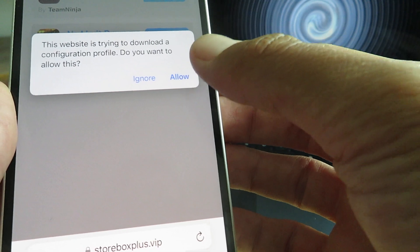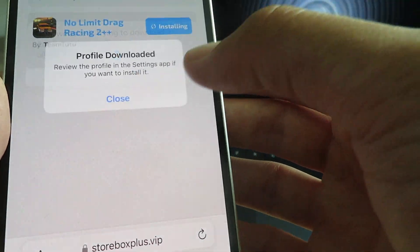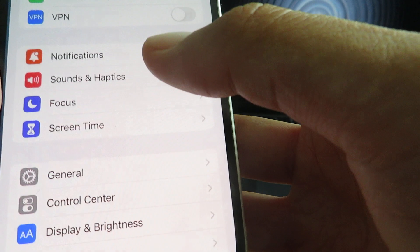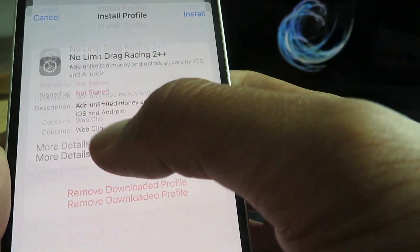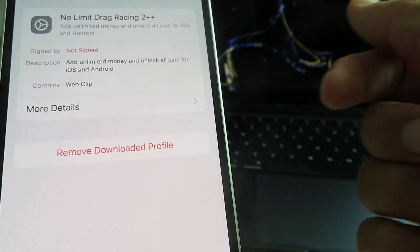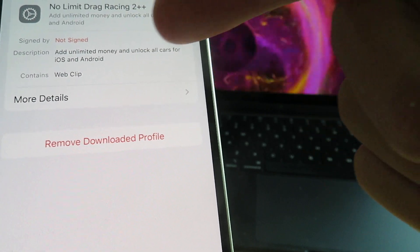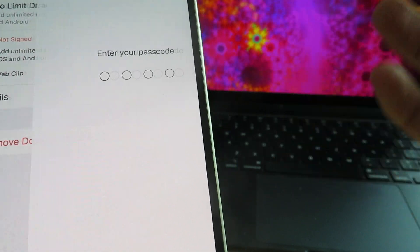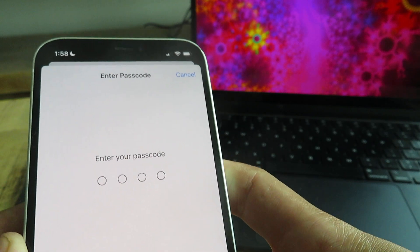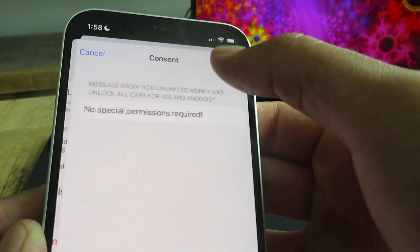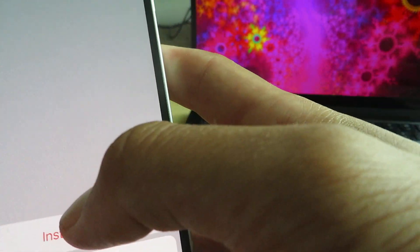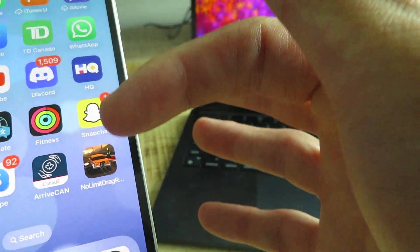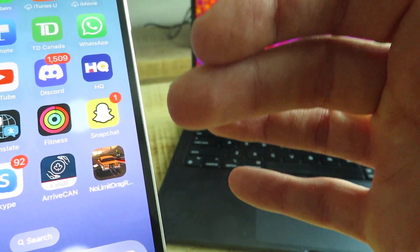If you guys are on iOS, it's going to hit you with this message, so just click allow, close. Then we're going to pop open our settings here, it's going to hit you with this message here, so just tap on that. So there it is guys, no limit drag racing 2 plus plus, add unlimited money and unlock all cars for iOS and Android. That's exactly what we want, right. So we're going to type in our passcode here, boom, boom, boom, boom.